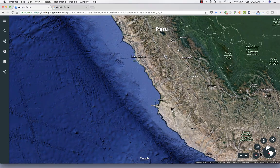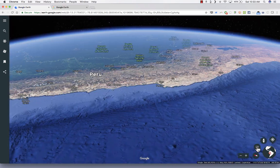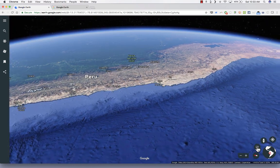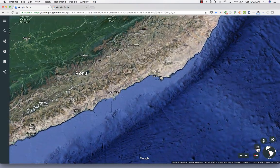At any time, if you want to get back to north being up, just click on the center of the compass and it should reorient back to north up. Now let's move on to the 3D button — this is just a toggle. It toggles between 3D view and 2D view.